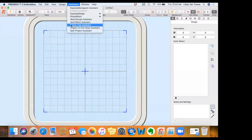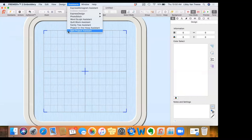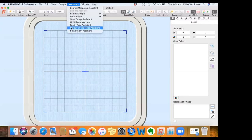There's a Family Tree Assistant where you can develop a family tree and stitch it out. The Project in the Hoop Assistant allows us to create projects that will be stitched out entirely in the hoop — that's a really fun assistant. The Split Project Assistant allows you to take an embroidery that is larger than your largest hoop, run it through the assistant, and stitch it out in multiple hoopings, so we're not limited by the size of our hoops.